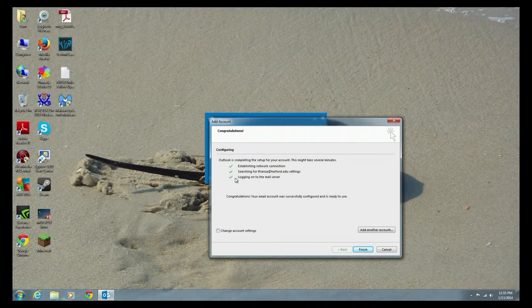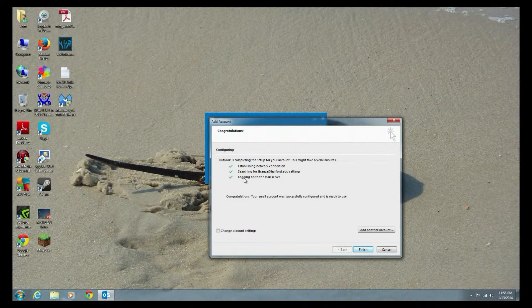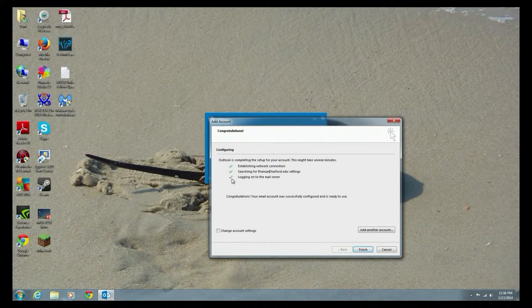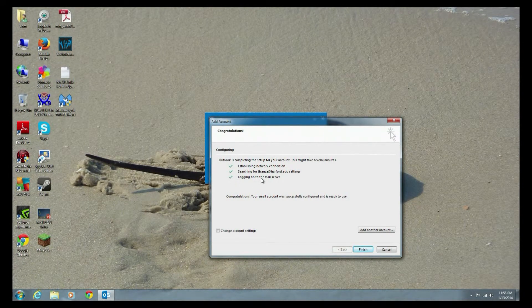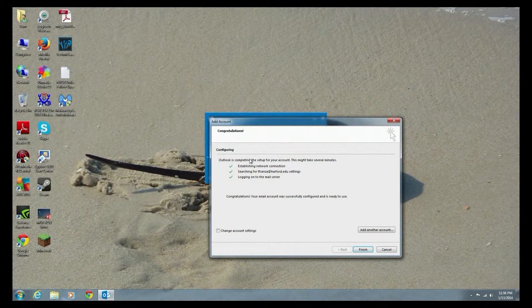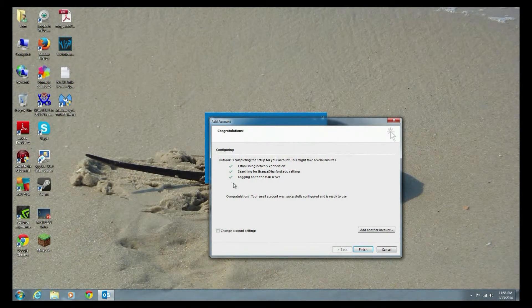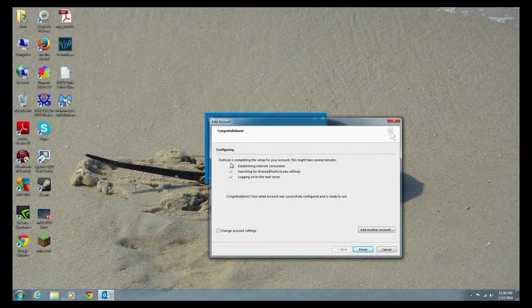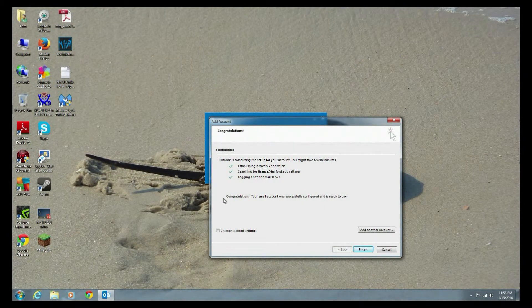Last but not least, you would check here for logging on to the mail server. If this doesn't check off, you've probably mistyped your password. But again, when you're calling the help desk for support, this information helps. Let them know how far you got.